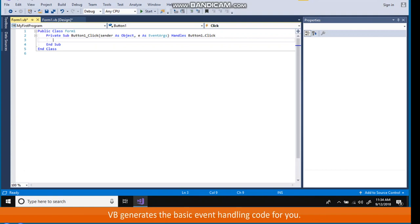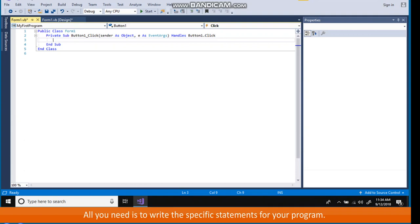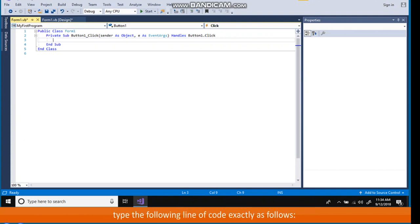VB generates the basic event handling code for you. All you need to do is to write the specific statements for your program. To display message to the user where the cursor is blinking, type the following line of code exactly as follows.